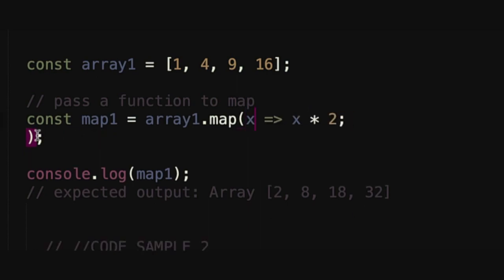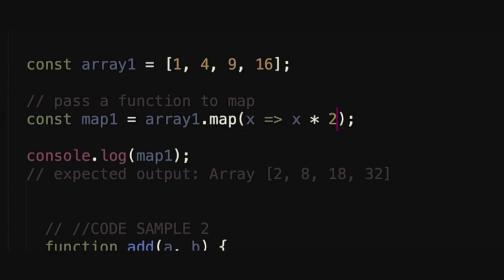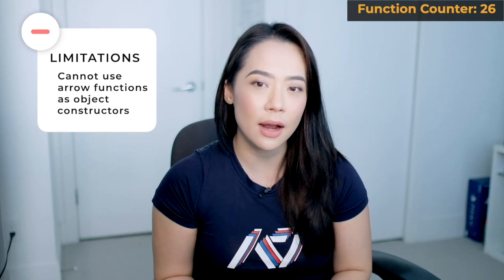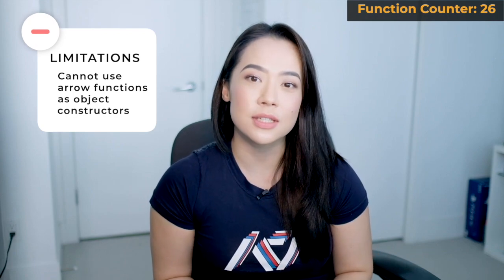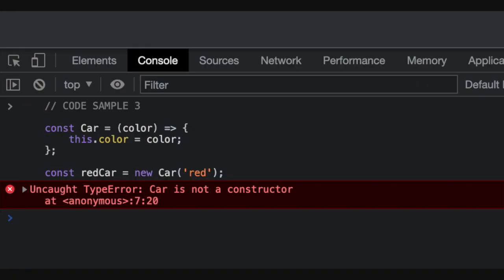One key difference between regular functions and arrow functions is that you cannot use arrow functions as object constructors — attempting to do so will throw a TypeError. There's obviously a lot more to arrow functions that I haven't covered here, but these are really just example interview answers.